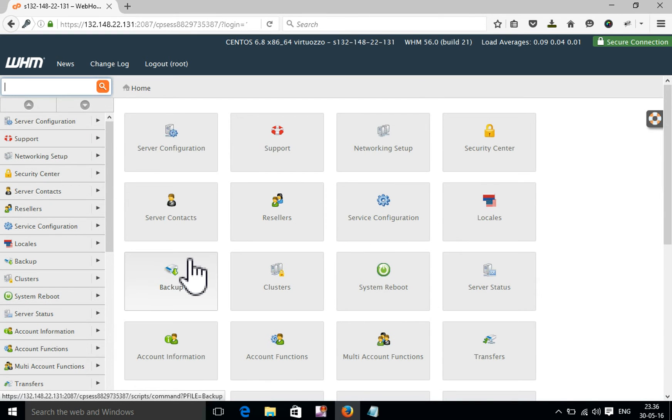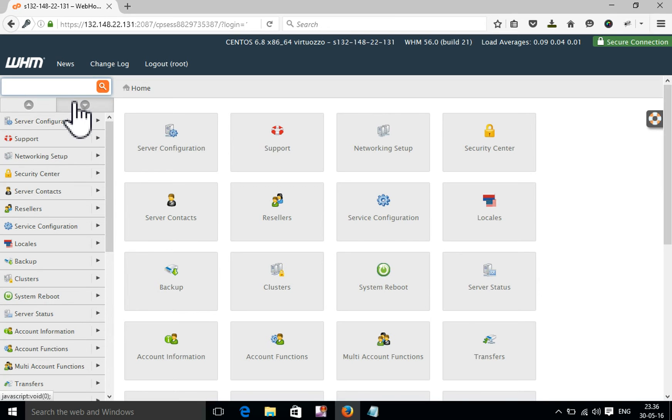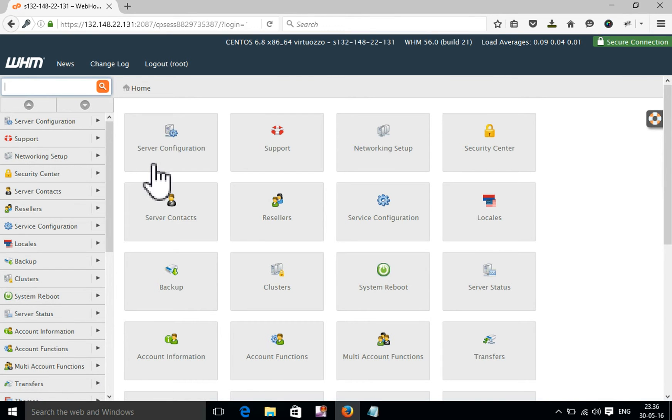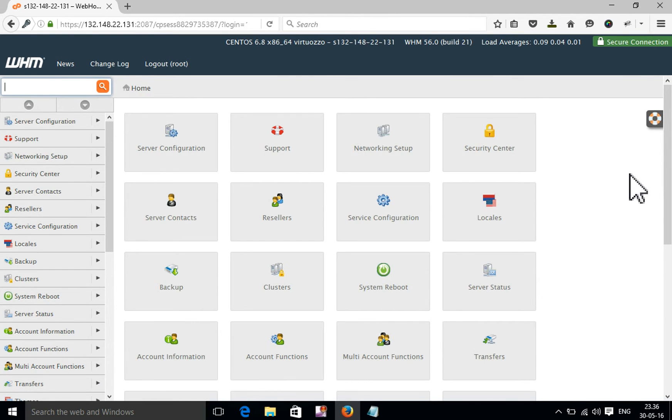Now you will find the home page option. On the left side there's an option panel. You need to select account functions.